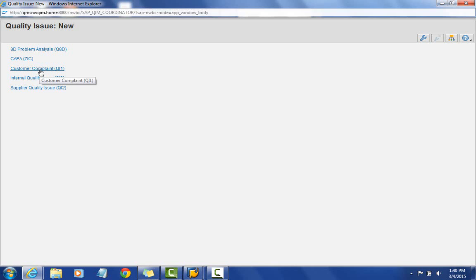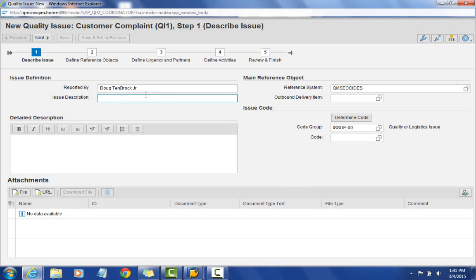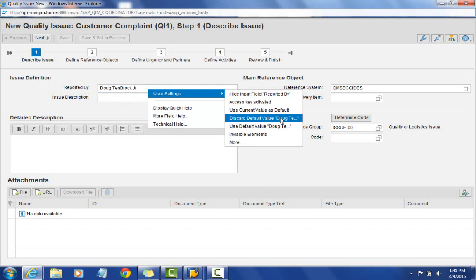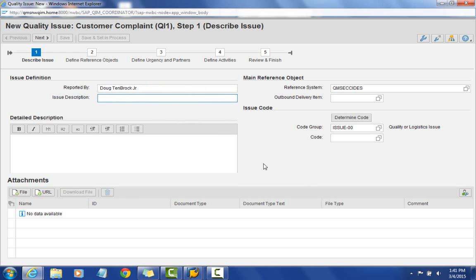I'll go ahead and select the customer complaint. When the screen comes up, you'll notice some numbers at the top — each one represents a step we'll go through, from one through five. You'll notice my name comes up in the 'reported by' field. We can right-click certain fields and set them as a default, so I've defaulted to my name since I'm always the person entering the complaint. Then we'll want to give a short description of what the issue is.